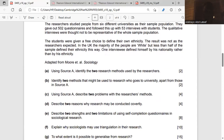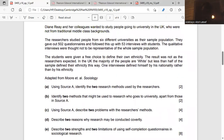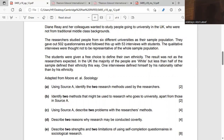The students were given a free choice to define their own ethnicity. The result was not as the researchers expected. In the UK, the majority of people are white, but less than half of the sample defined their ethnicity that way. One interviewee defined himself by his nationality rather than by his ethnicity — he said he was British rather than identifying as, say, Indian.